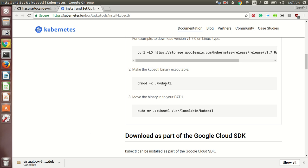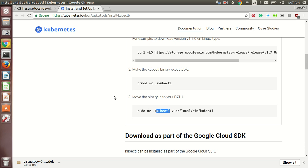Since any file on Linux is by default not executable, you need to make it executable by running this command. chmod changes the permissions and plus x makes it executable. Now you need to move it to your path and for that you need to run this command. And you are done with it.